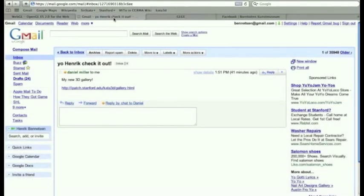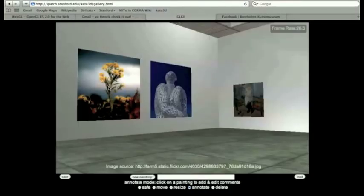So what this means is basically that someone might send you a link in an email, say this is from Dan Miller. He says, yo Henrik, check it out, my new 3D gallery.